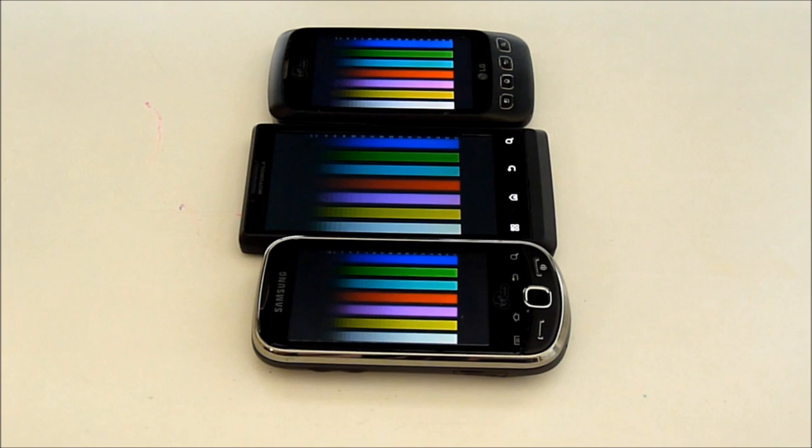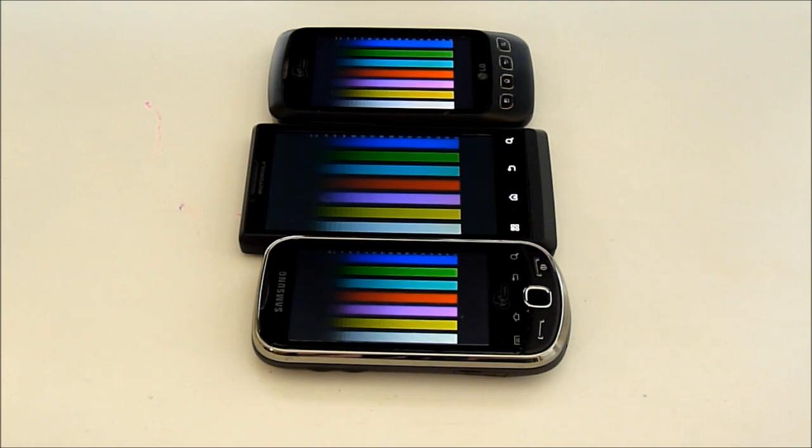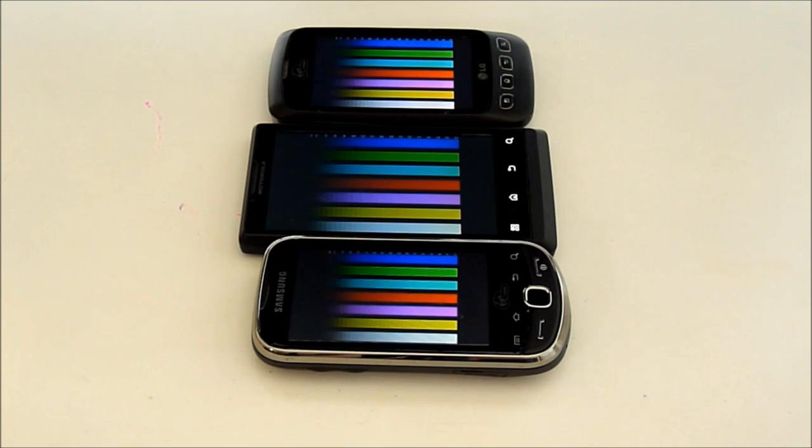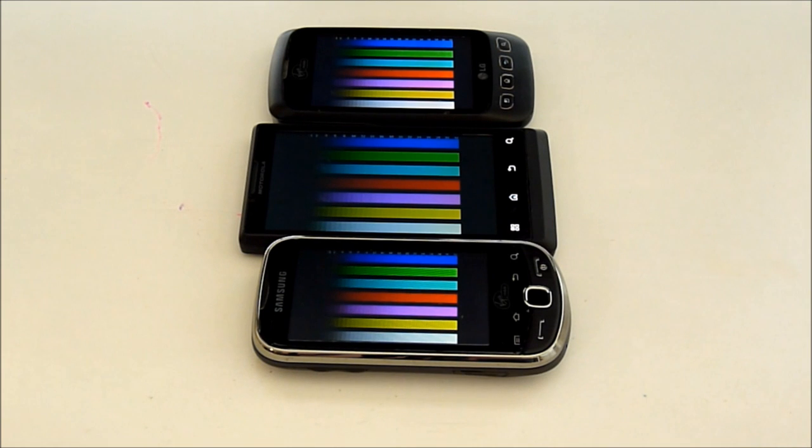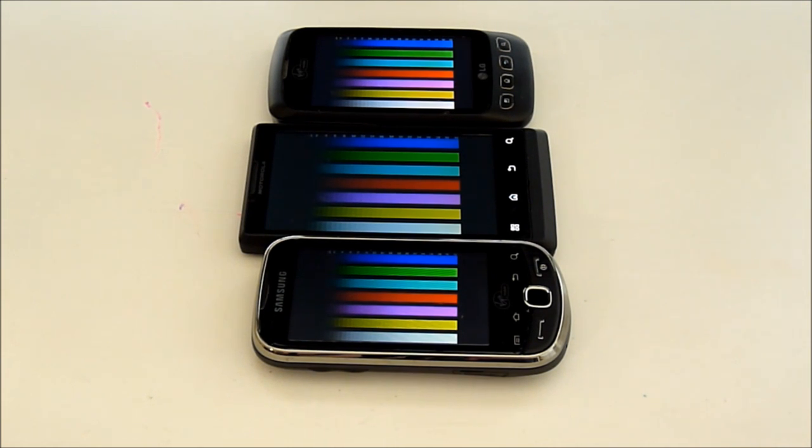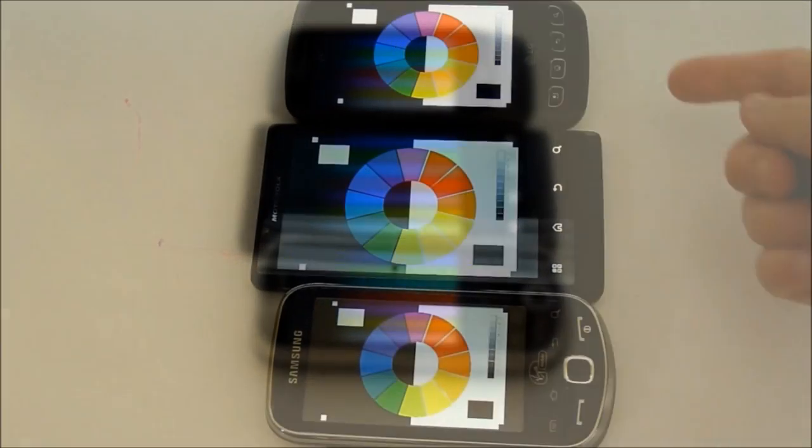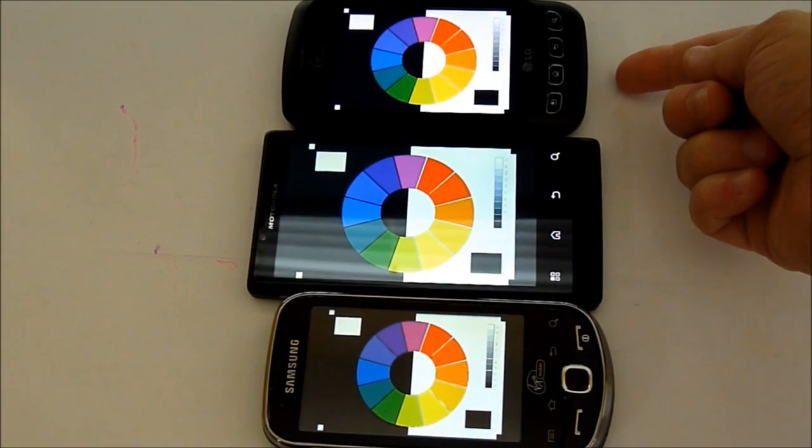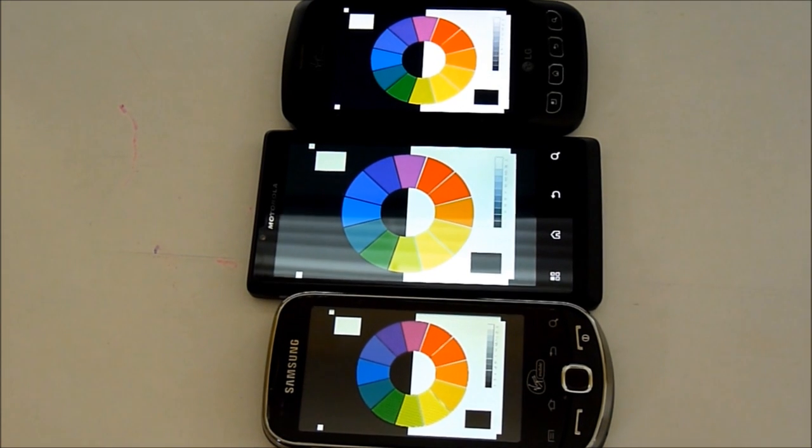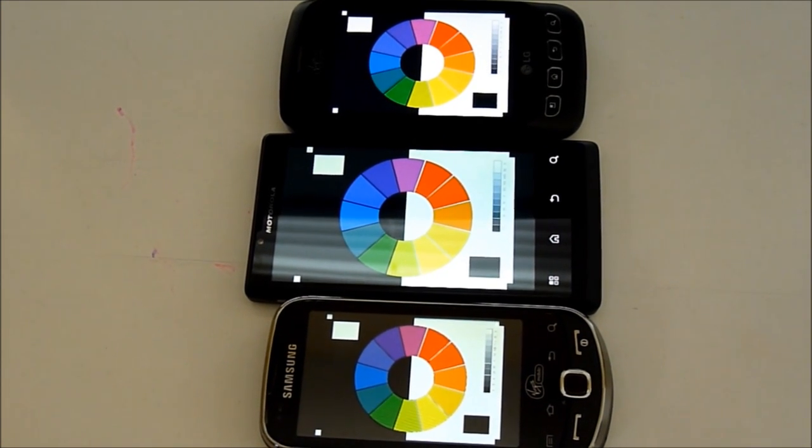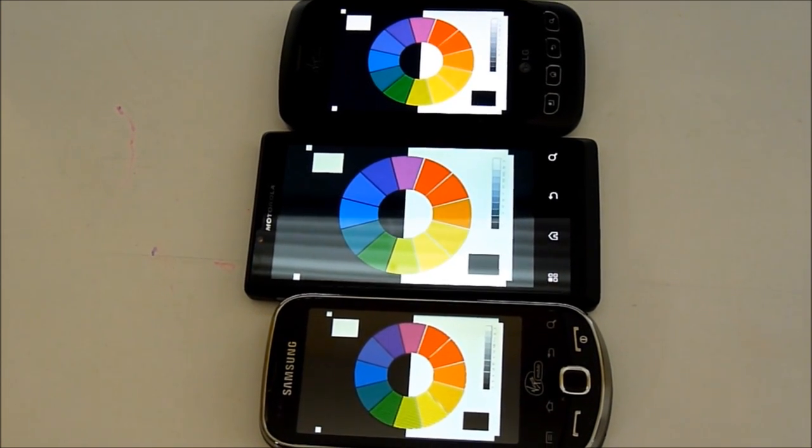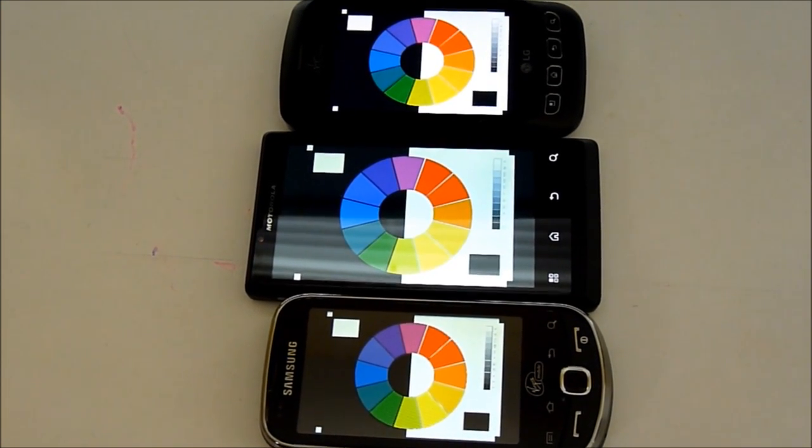I found the Samsung Intercept and the Motorola Triumph to be pretty close to the same on color clarity. A little bit of a blue tinge. The LG Optimus has the better, brighter whites and crisper blacks. And then again, the LG Optimus has the crisper, brighter colors.